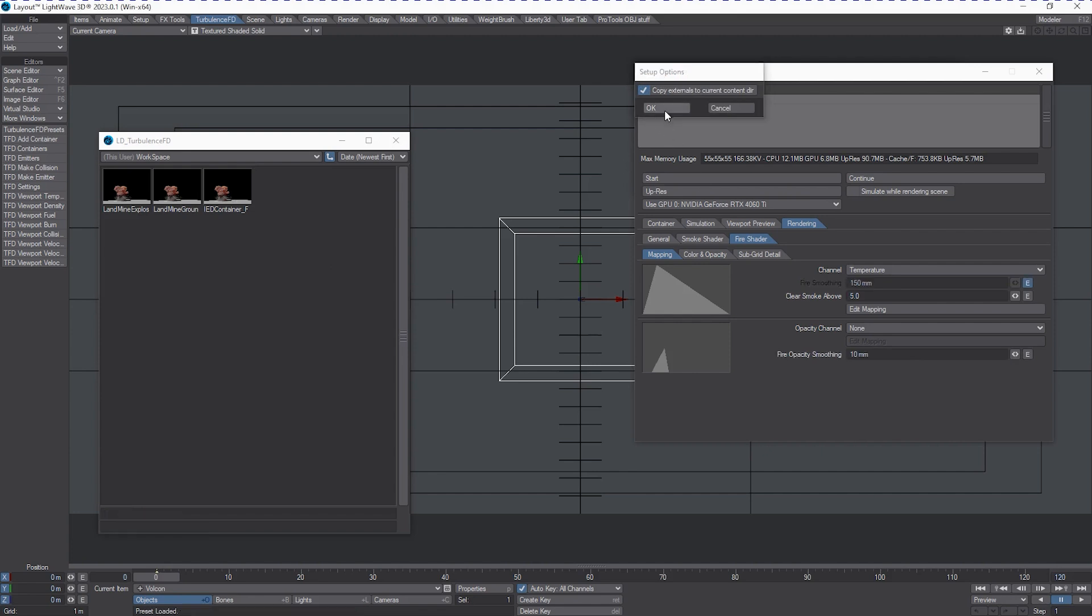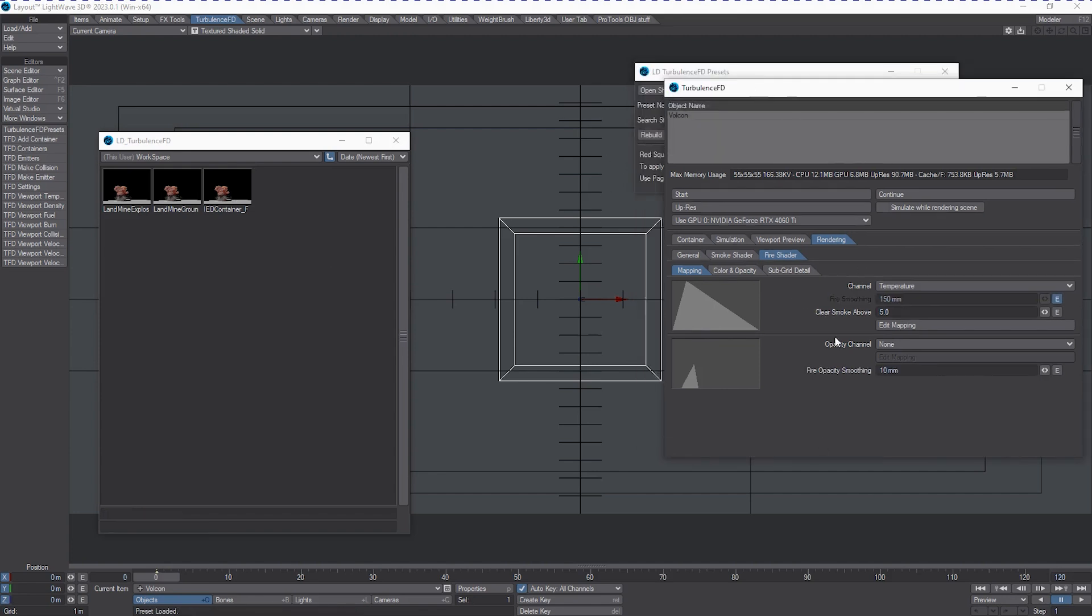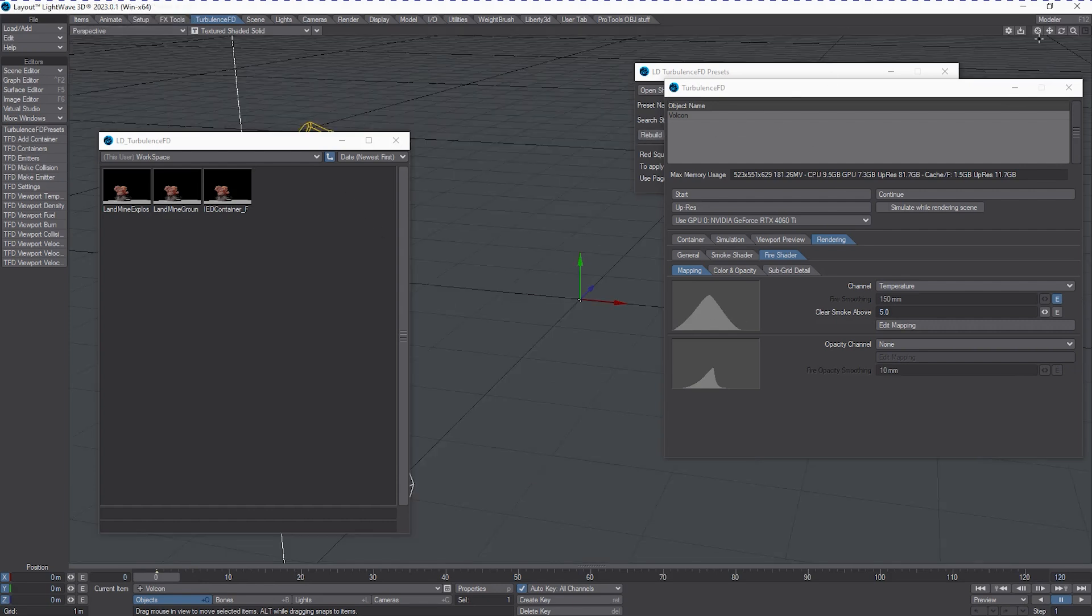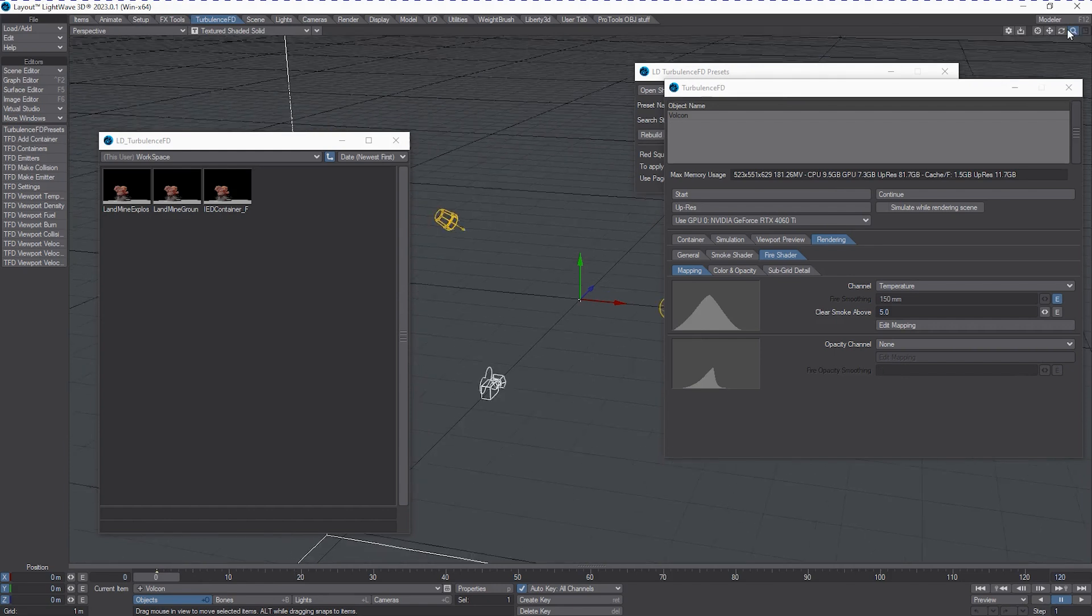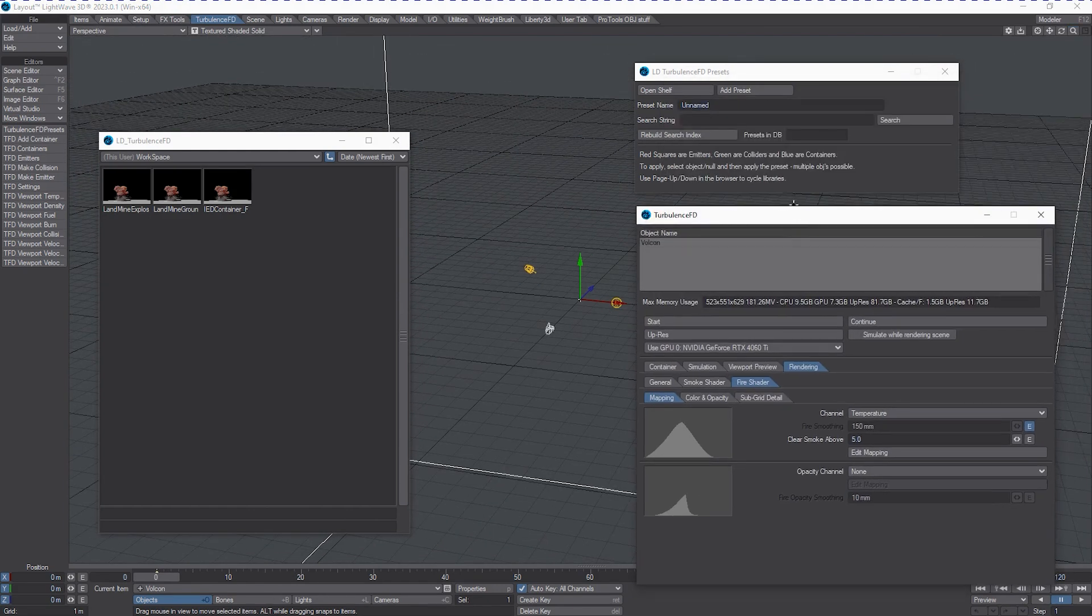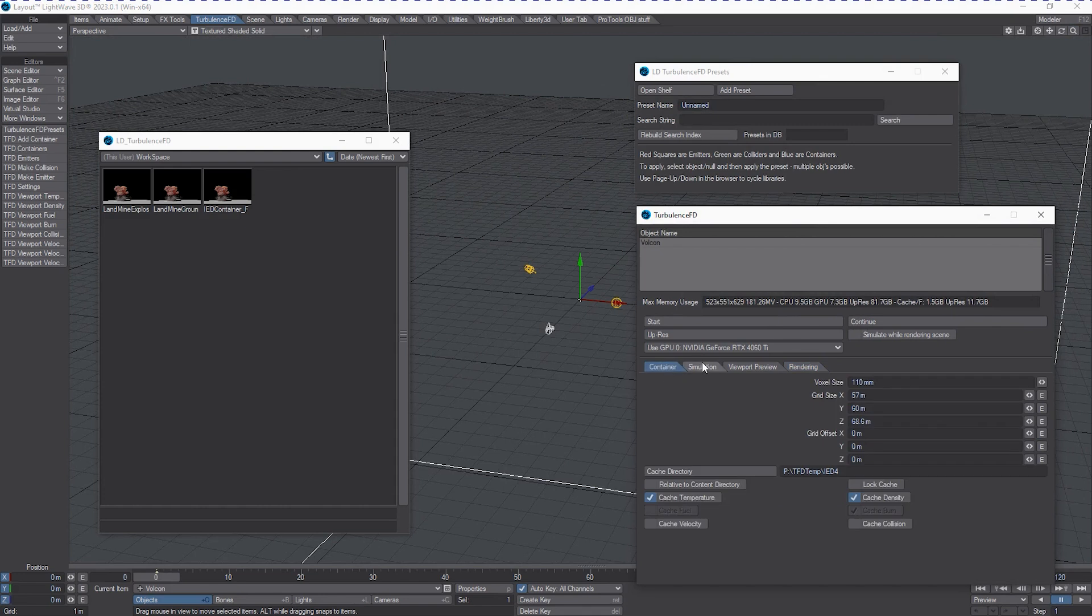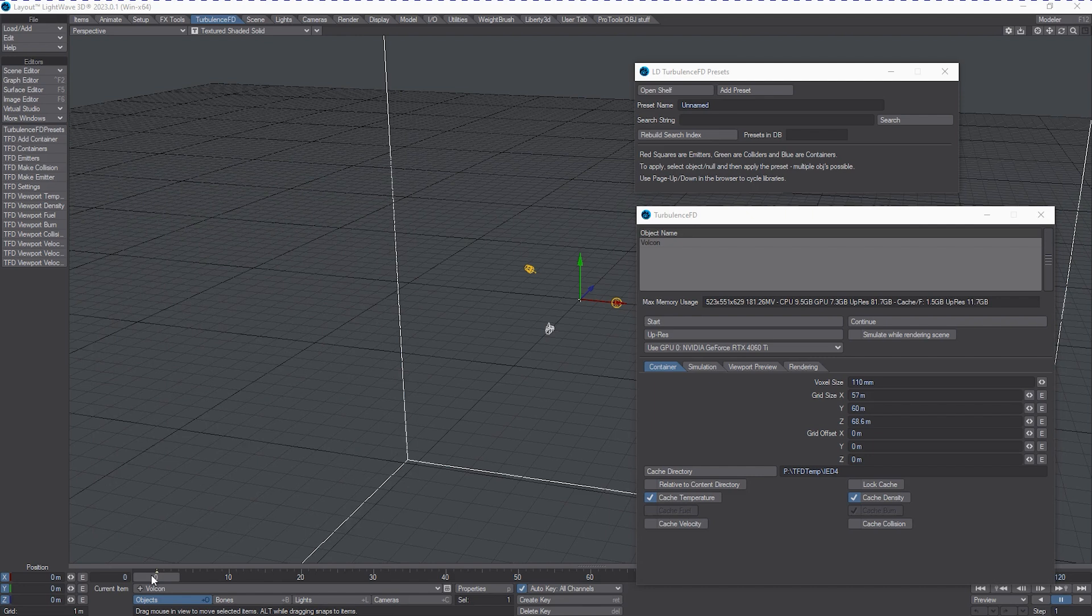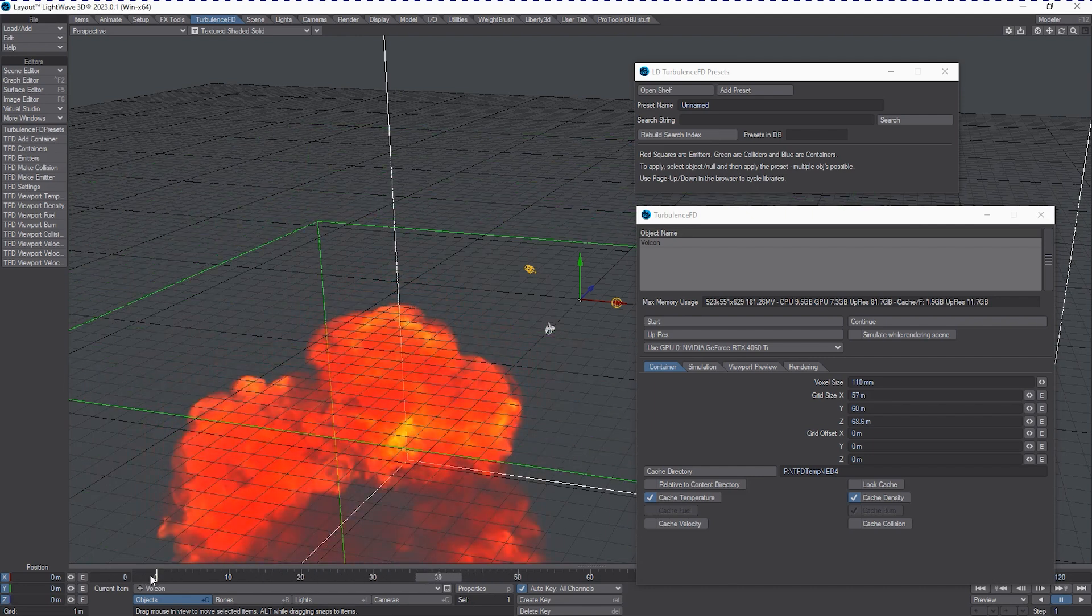And you're going to be prompted with the thing that says copy externals to current content directory, which we want. And you'll notice here right off the bat that when I snap through the timeline, the container is going to visually size itself to the appropriate settings that were designated in that preset, loading it onto the new container. And you can see that all of my settings are preserved, including the location of the cache directory from the original container itself. And you can see that it plays back and all the shading is intact.